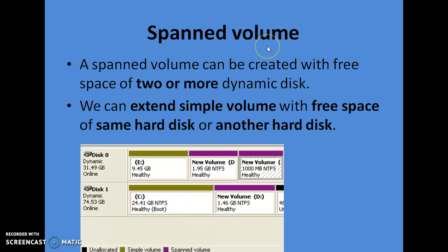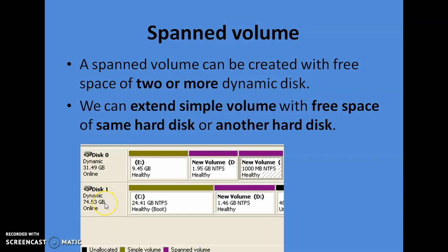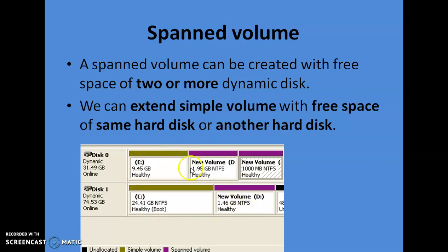For a spanned volume, you need a minimum of two hard disk drives, both having free space, and both must be dynamic. The key feature is that you can extend it, adding space from the same hard disk or another. The second advantage is that you can create large volumes — for example, if both drives have 500 GB capacity, you can create a single volume of 1 TB. So two advantages: you can extend it, and you can create large volumes.